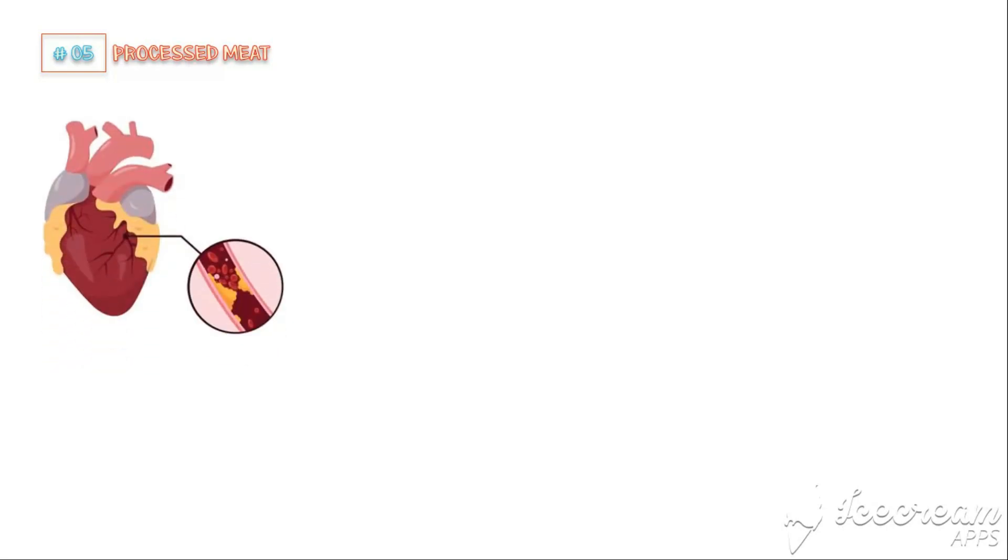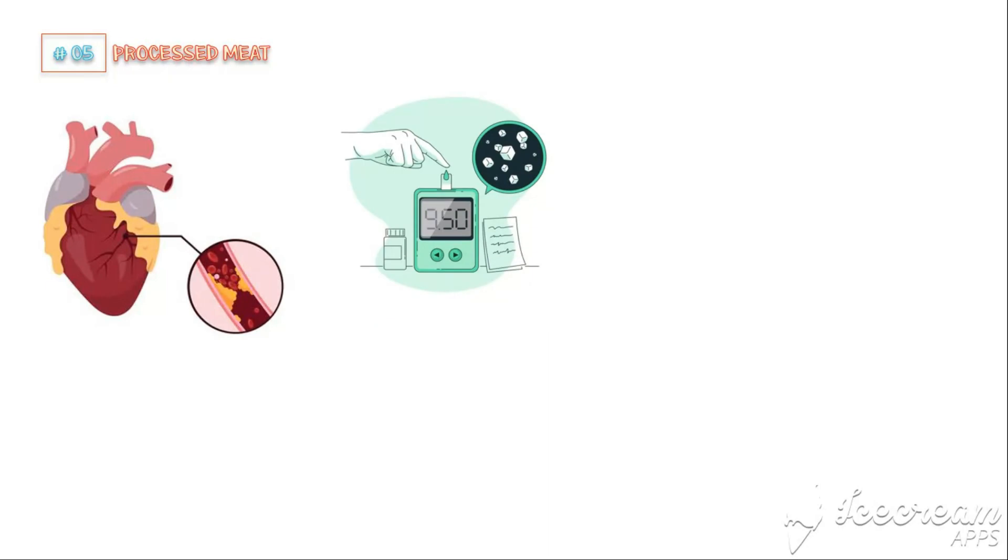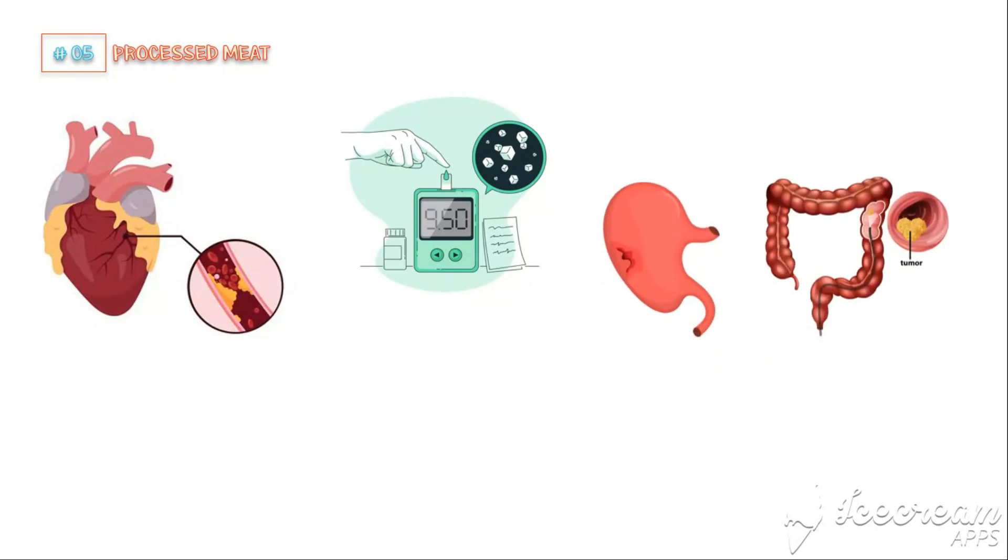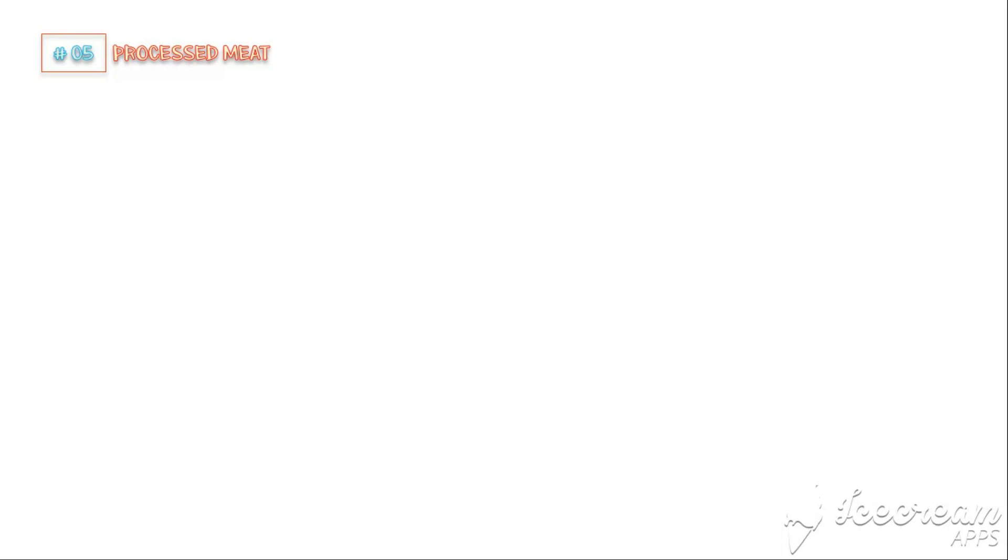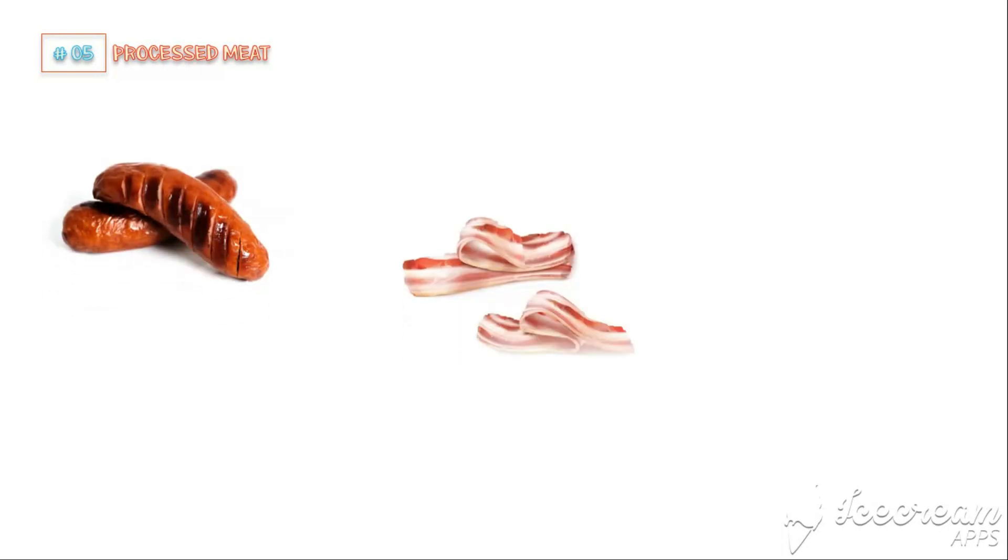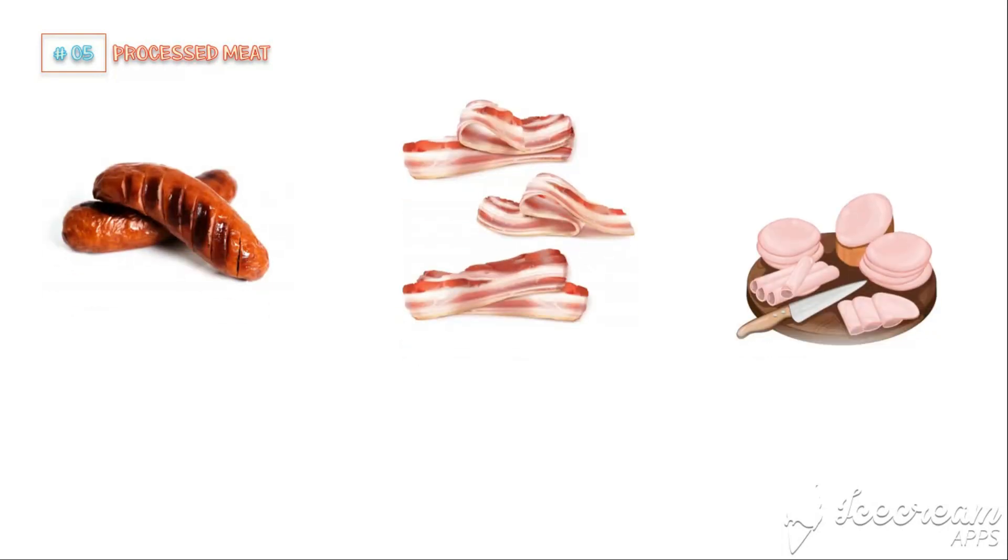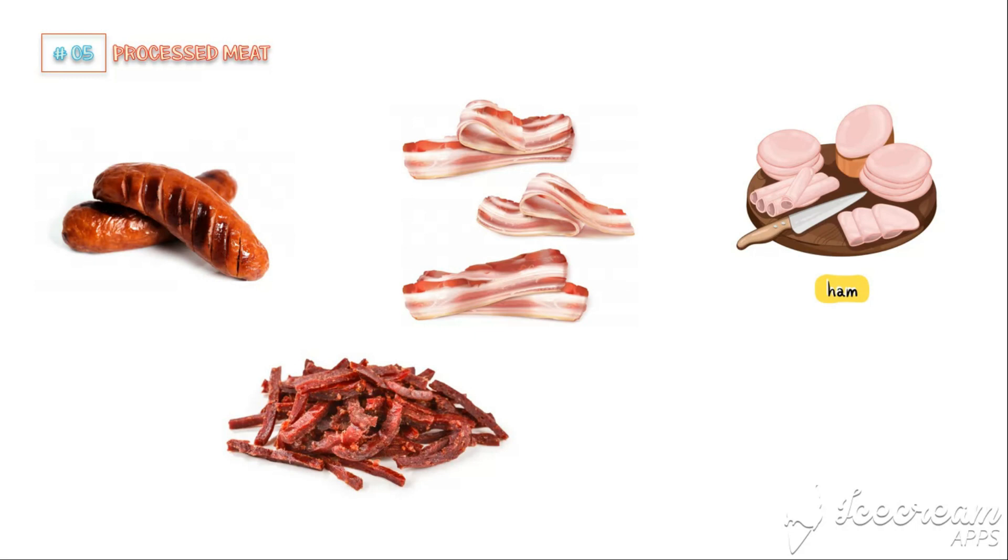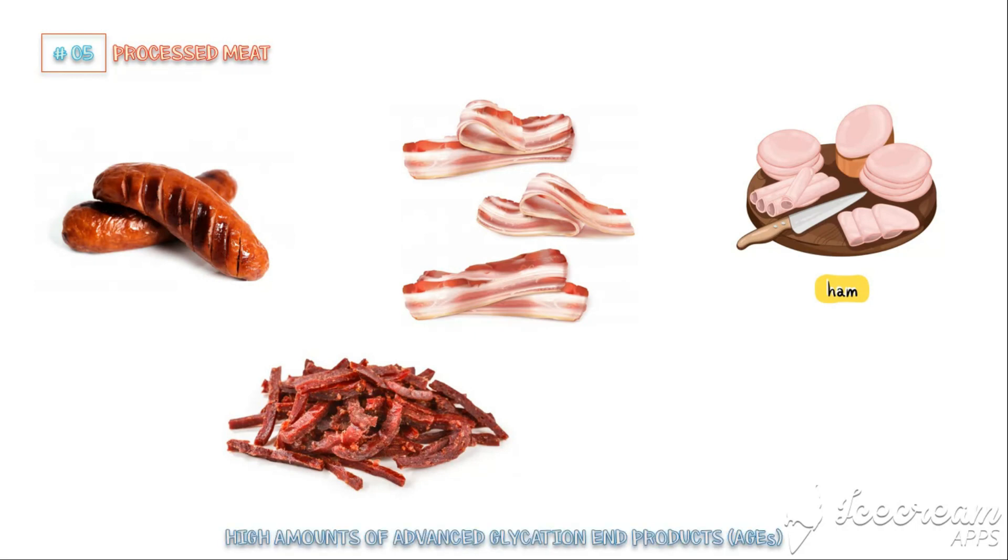Number 5: Processed Meat. Consumption of processed meat is associated with an increased risk of heart disease, type 2 diabetes, and stomach and colon cancer. Common types of processed meat include sausages, bacon, ham, smoked meat, and beef jerky. Processed meat can significantly promote inflammation because they contain a large amount of advanced glycation end products.